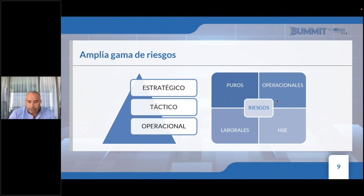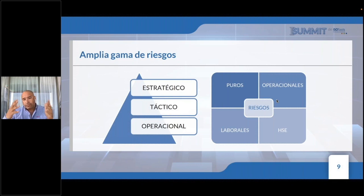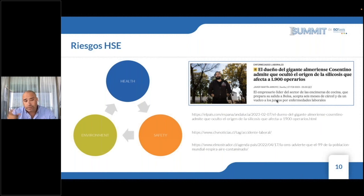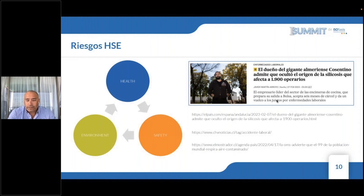Ante esta amplia gama de riesgos, existen tomas de decisiones a nivel estratégico, táctico y operacional, que la alta dirección, los dueños de procesos y todas las personas vinculadas deben enfrentar. Ejemplos de estos riesgos HC: aprovechemos de definir HSE, entendiendo que H es de Health, S de Safety —no Security— y E de Environment. Los riesgos HSE de salud, seguridad y medio ambiente son los que estamos tratando de abordar y que también tienen un piso legal.